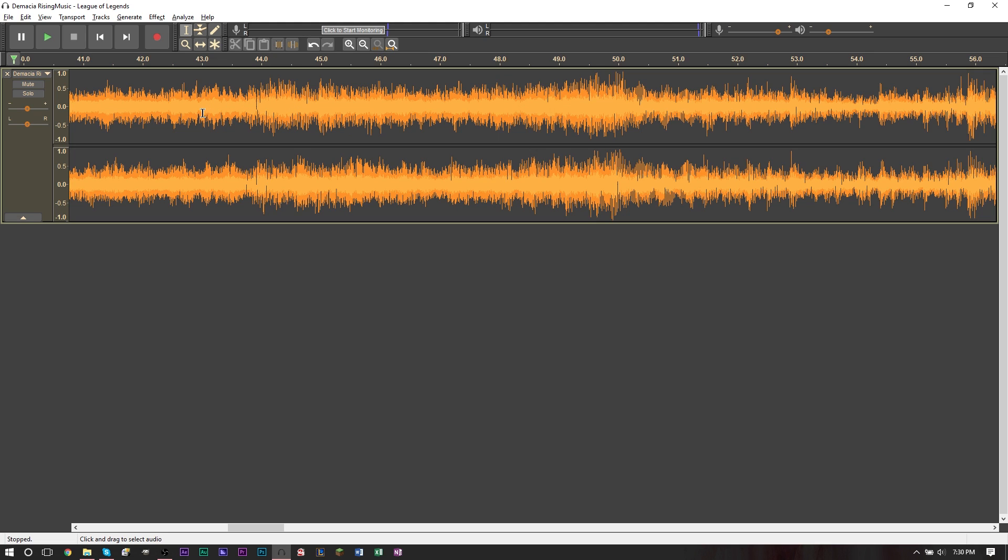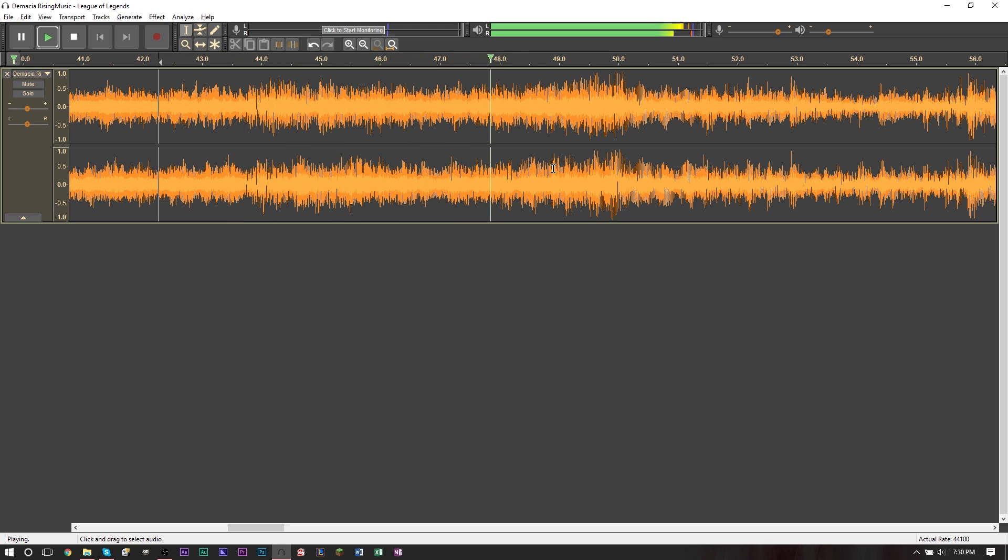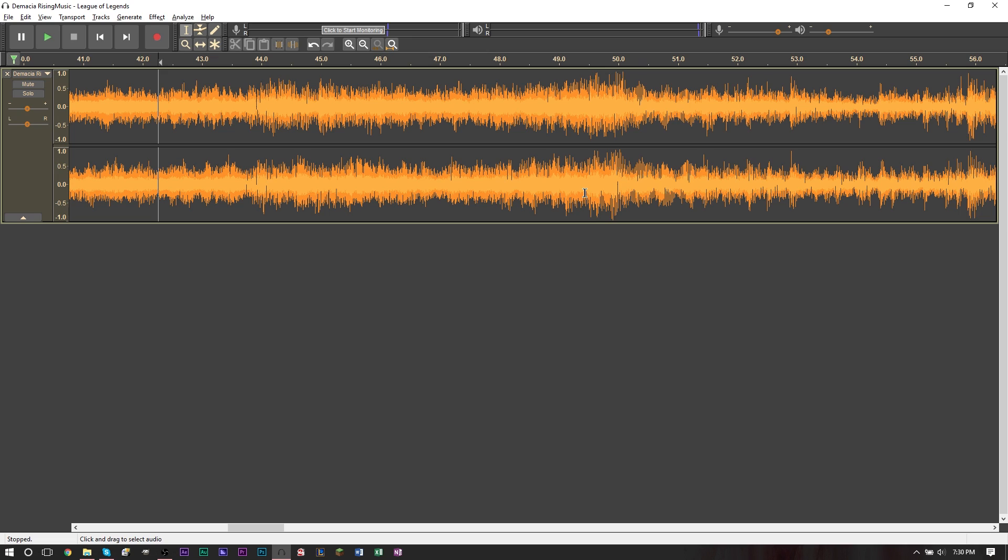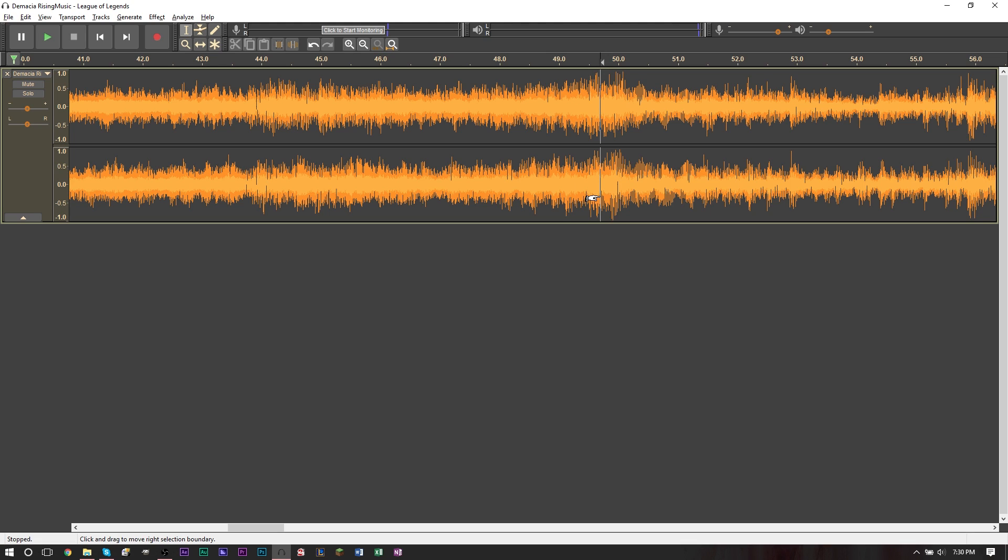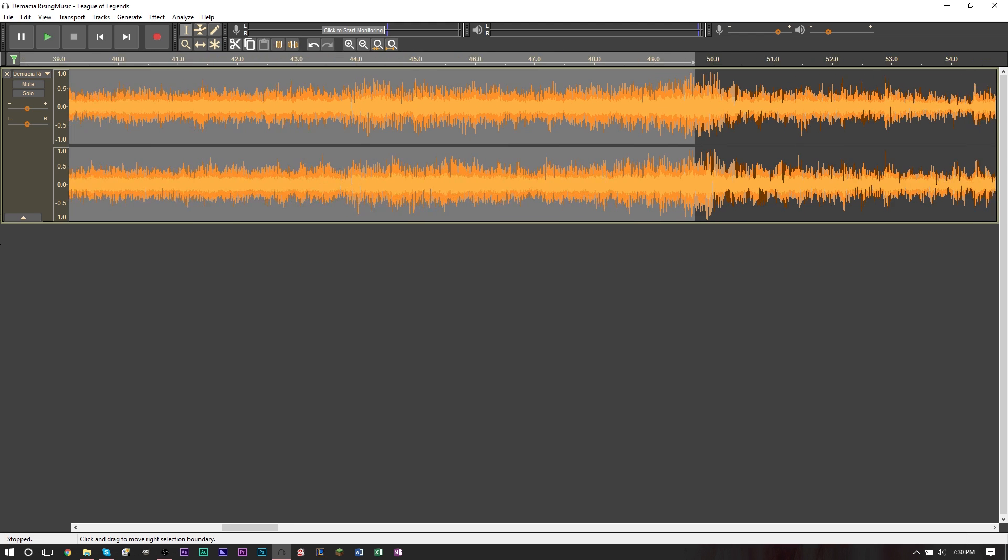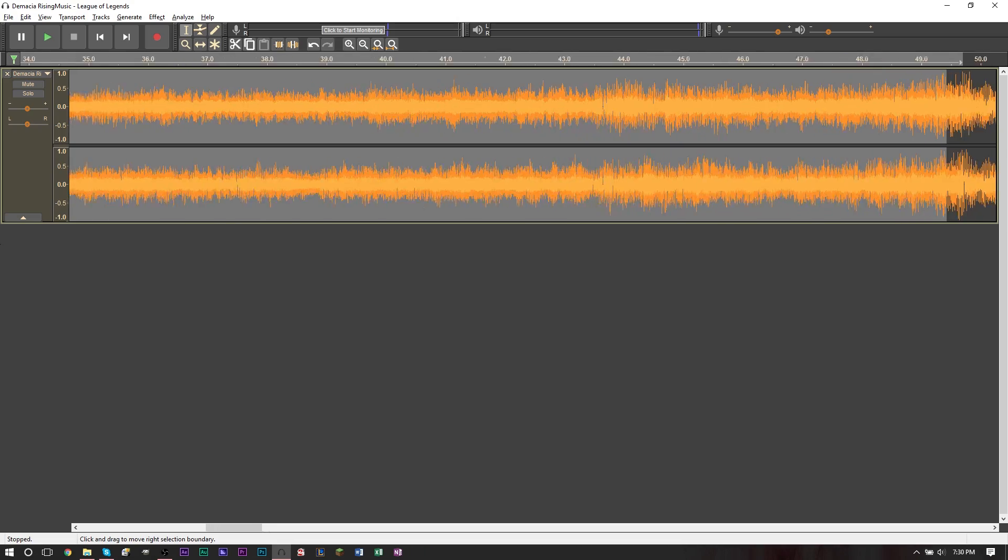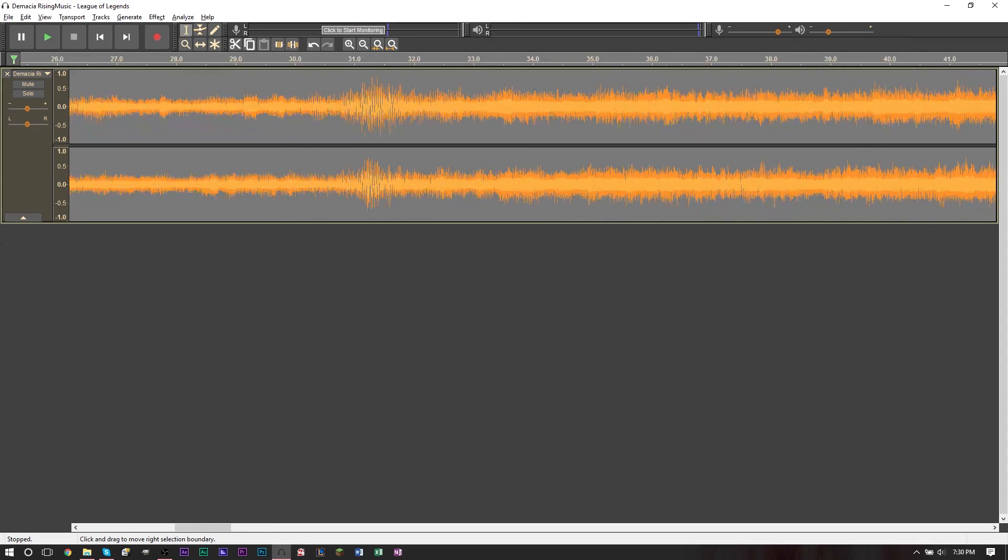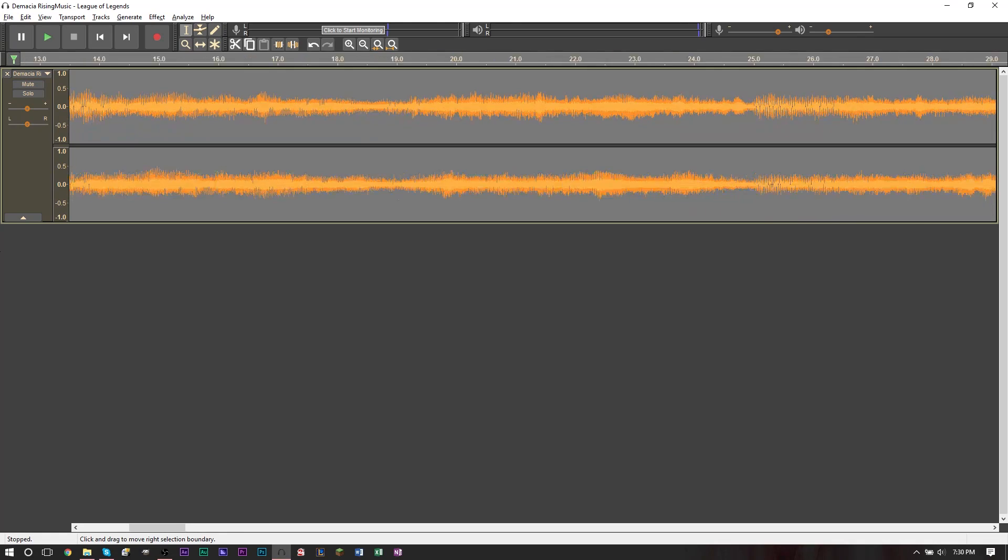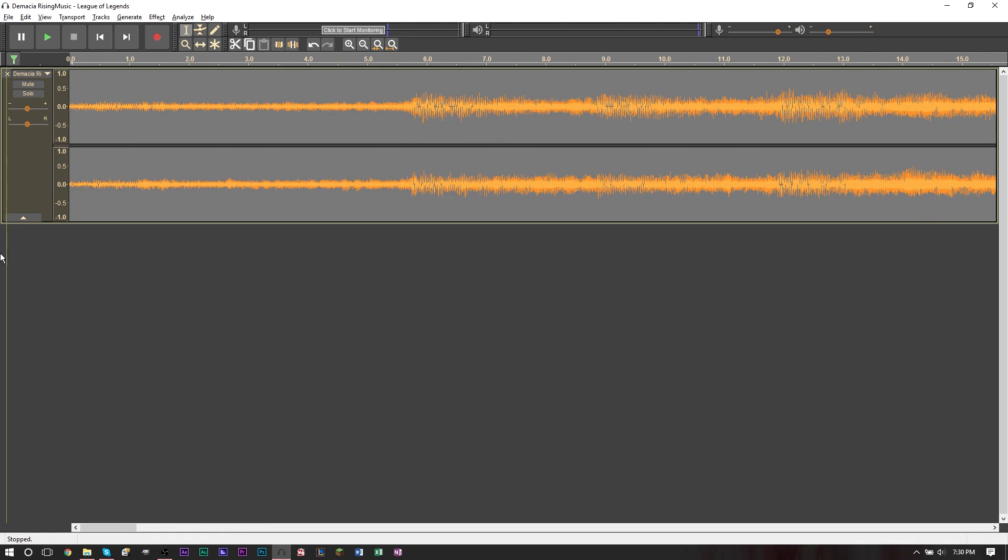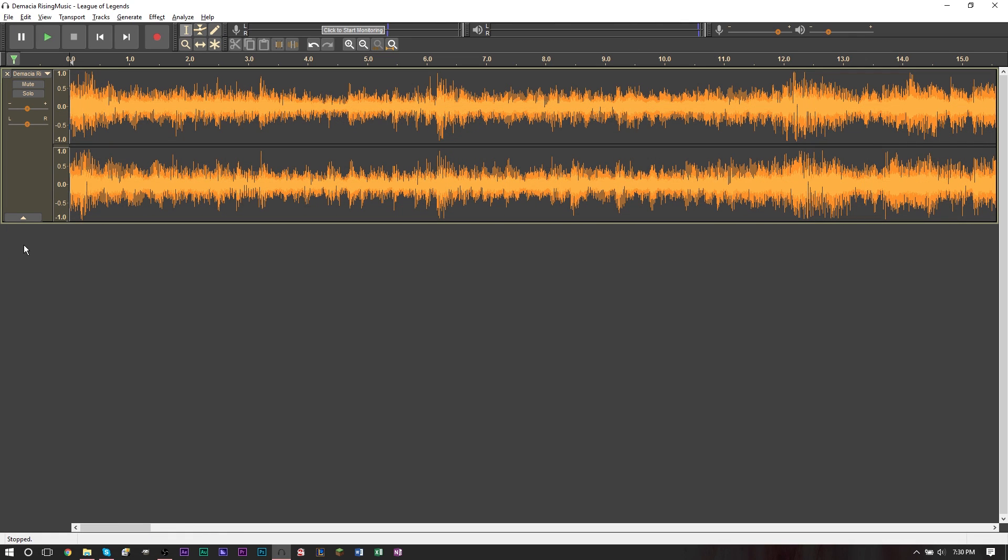So right around here, I want to have my ringtone start. So I'm going to find that specific spot. So right around there. Now, when you found your spot, just go ahead and grab your select tool, which is this tool right here and go ahead and drag from the spot you want to delete and drag all the way back. This is the portion that I don't want. I don't want any of this audio. So I'm going to keep on dragging until I get to the very start and then I'm going to press backspace to delete.